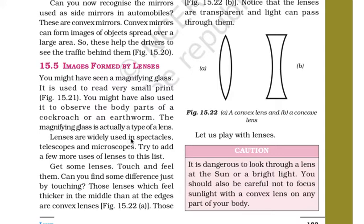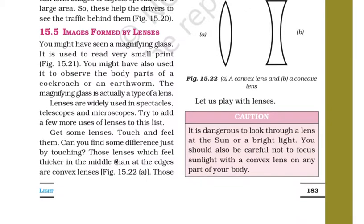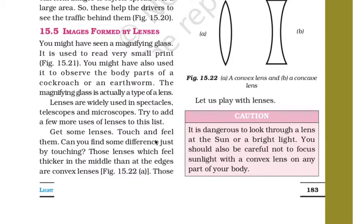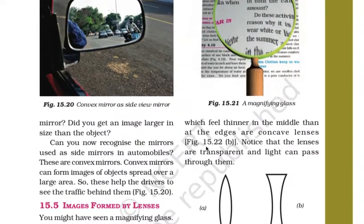Lenses are widely used in spectacles, telescopes, and microscopes. Try to add a few more uses of lenses to this list. Get some lenses and touch and feel them. Lenses which feel thicker in the middle than at the edges are convex lenses. Those which feel thinner in the middle than at the edges are concave lenses. You can see here a magnifying glass, which is a convex lens, and a concave lens.